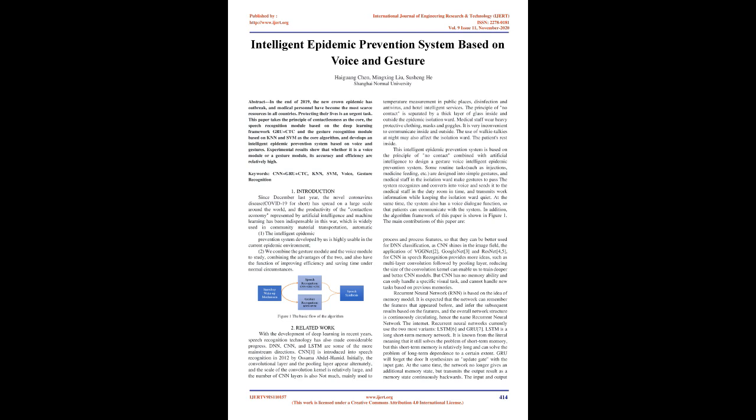Related Work: With the development of deep learning in recent years, speech recognition technology has also made considerable progress. DNN, CNN, and LSTM are some of the more mainstream directions. CNN is introduced into speech recognition in 2012 by Asama Abdelhamid. Initially, the convolutional layer and the pooling layer appear alternately, and the scale of the convolution kernel is relatively large, and the number of CNN layers is also not much.